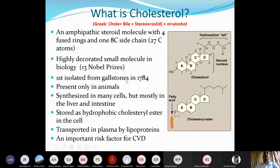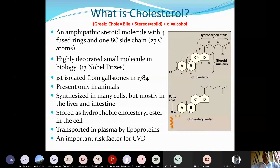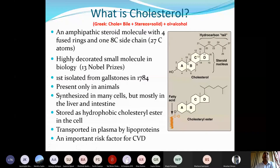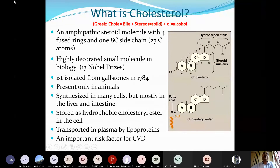Cholesterol was first isolated from gallstones in 1784. Gallstone is a precipitation of cholesterol that occurs when there is a deficiency of bile salts in bile juice, forming a hard stone-like structure. Cholesterol is present only in animals, not in plants. Plants also contain sterols but not cholesterol — they contain other types of sterols.